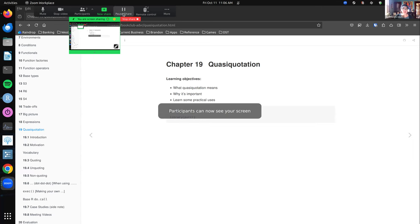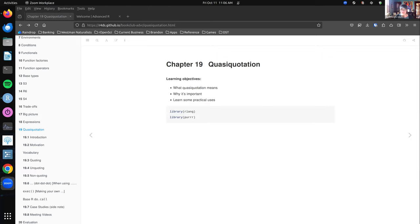I'm going to share my screen here. All right, I assume you guys see everything. I spent a stupid amount of time on this chapter, partly because I made a really pretty table and you all better appreciate it.